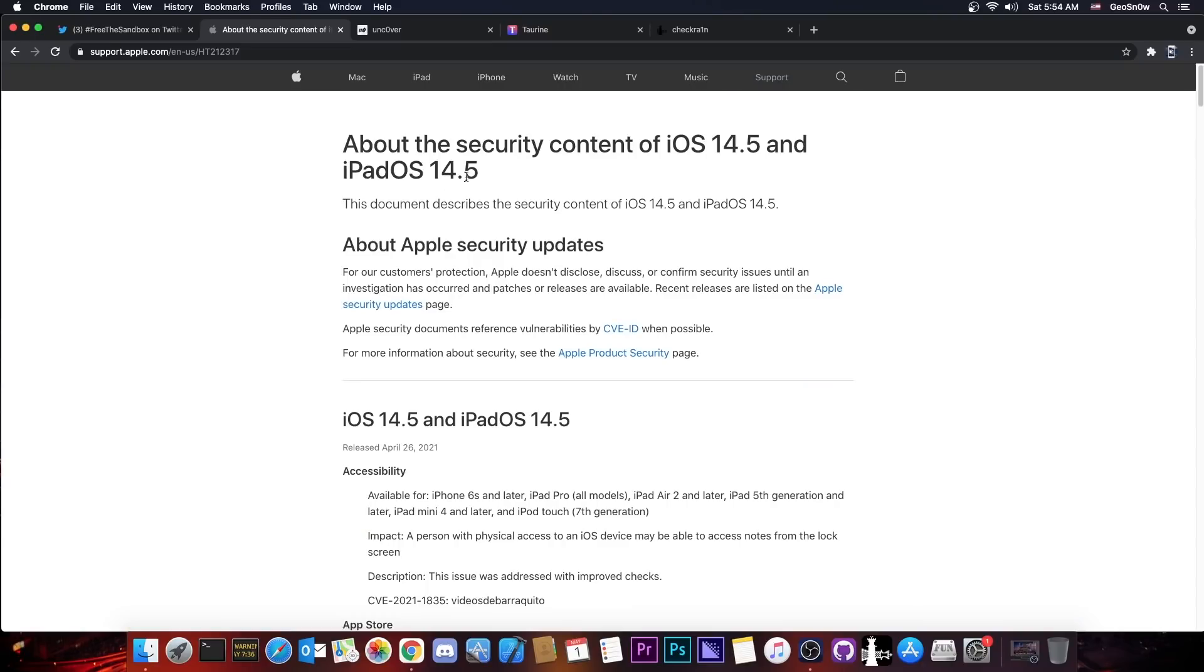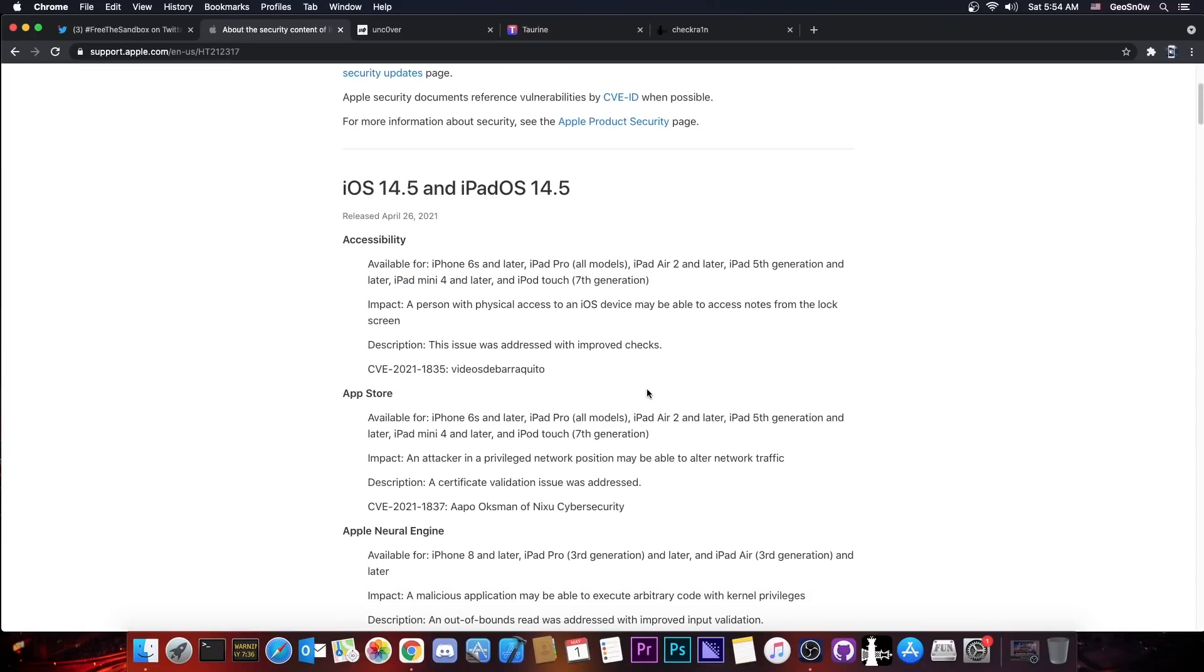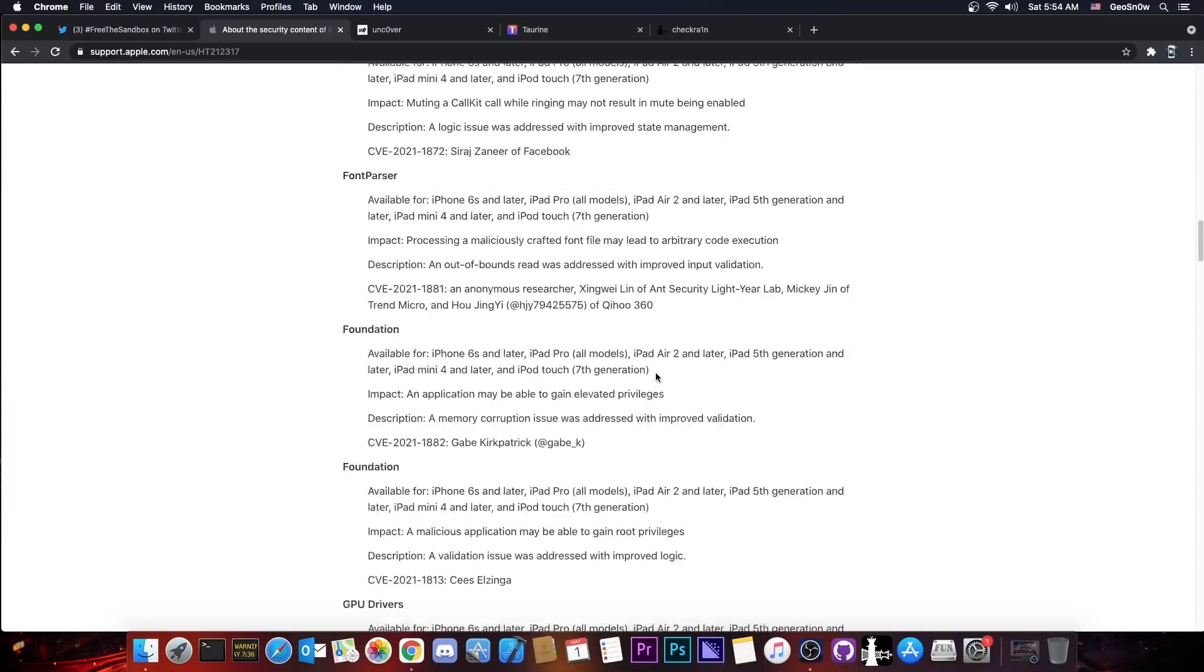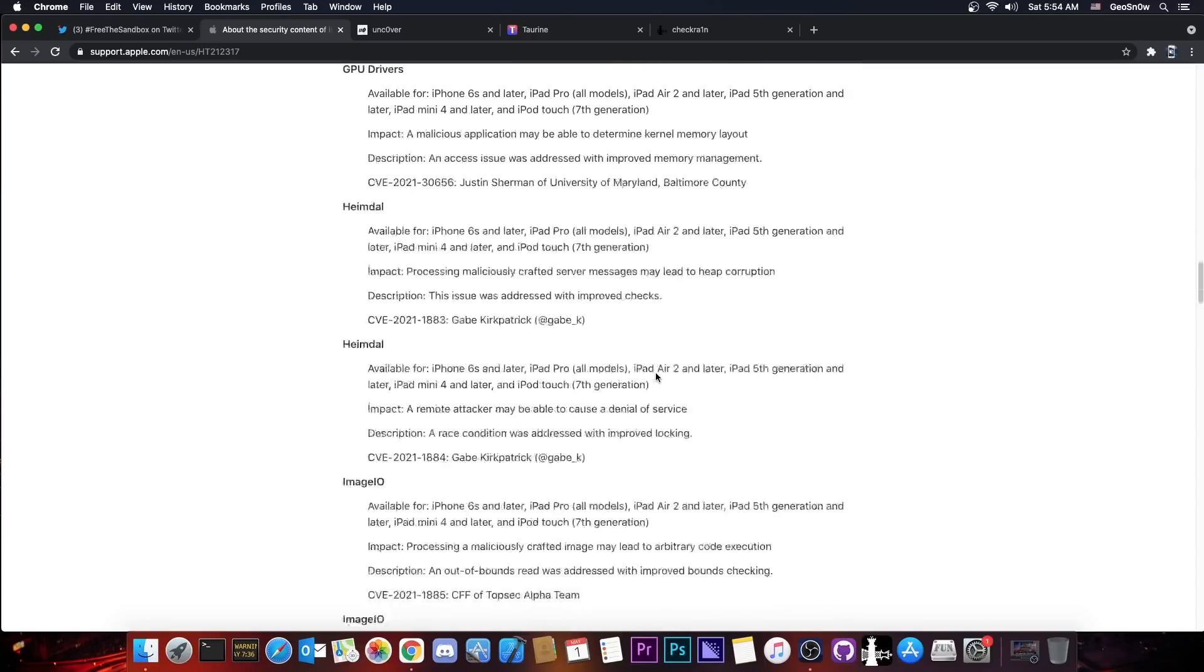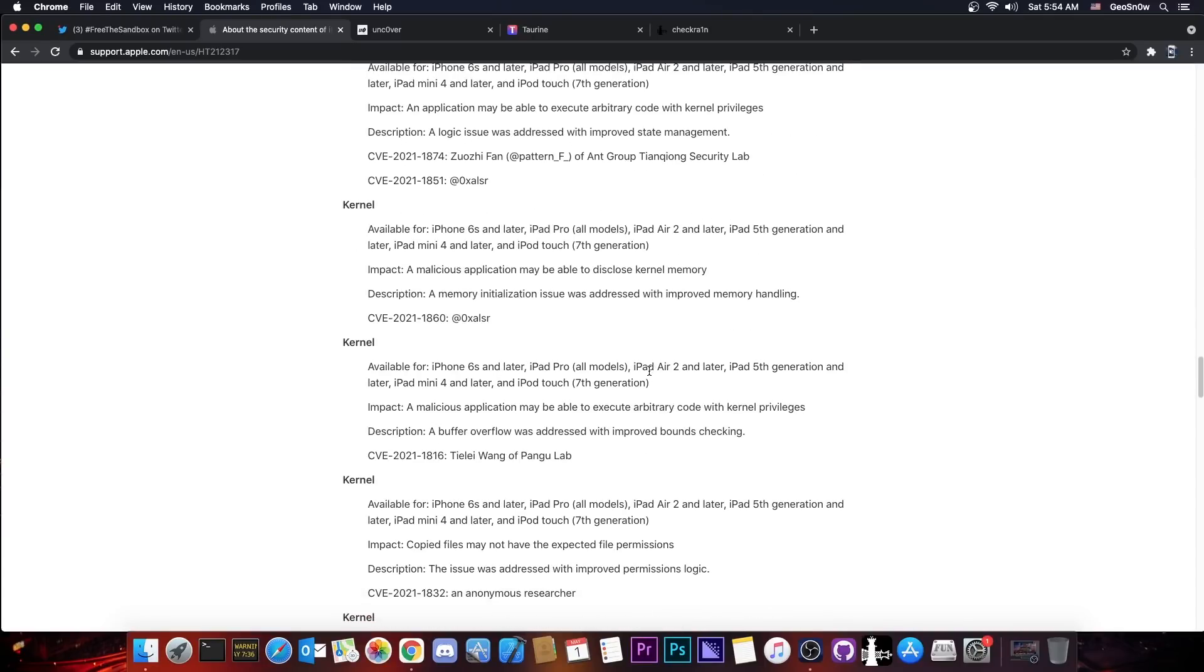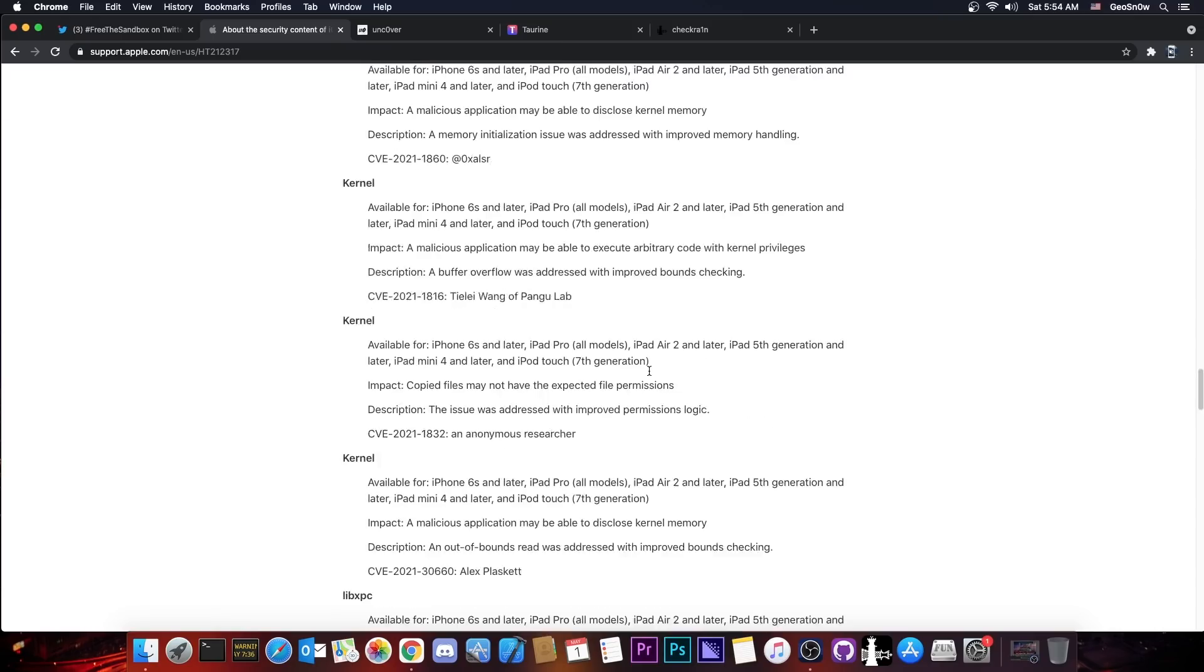Now the iOS 14.5, which is currently the latest version, does patch a lot of vulnerabilities here. The changelog is actually quite full, so there is a lot in here that can potentially be used for a jailbreak, including several kernel vulnerabilities.